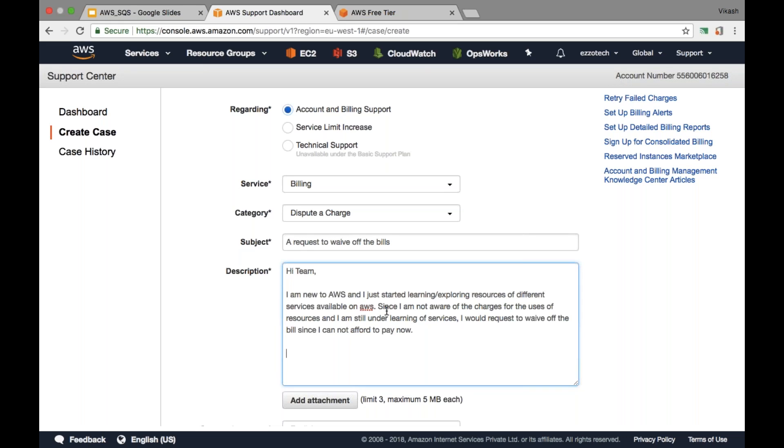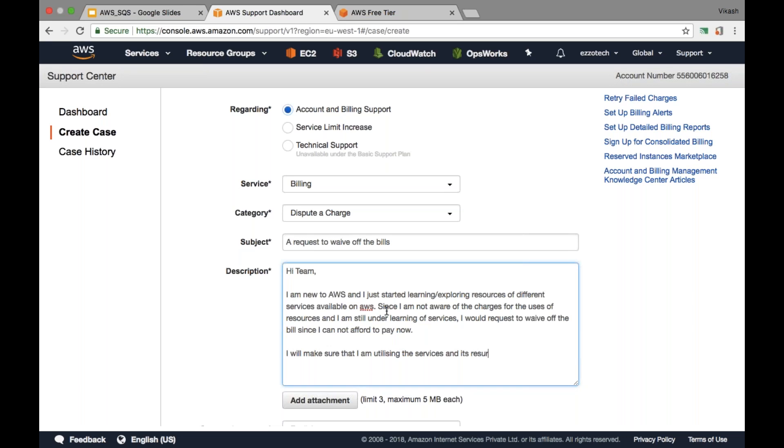Then also make sure that you are writing or you are committing that you will not be so careless in terms of misutilization of the AWS resources. Write down saying: 'I will make sure that I am utilizing the services and its resources judiciously in future.'